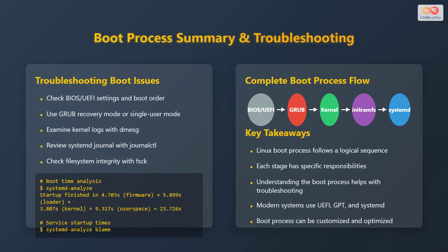The complete boot process flow involves these stages: BIOS or UEFI, then GRUB, then the kernel, then initramfs, and finally systemd. Here are some key takeaways. The Linux boot process follows a logical sequence. Each stage has specific responsibilities. Understanding the boot process helps with troubleshooting. Modern systems use UEFI, GPT, and systemd. And the boot process can be customized and optimized.